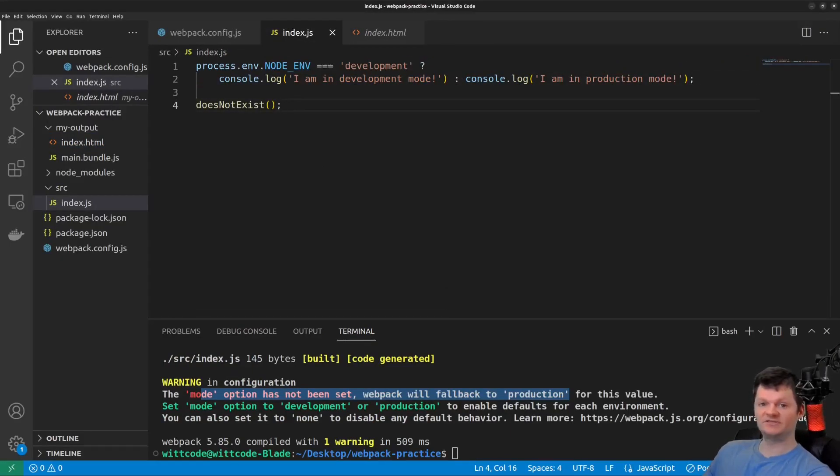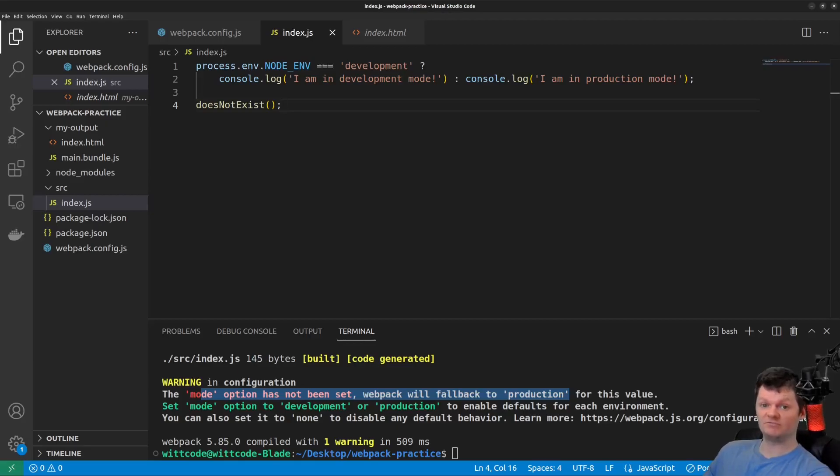So we can explicitly tell Webpack to process code ready for development or production by using the mode key in a Webpack configuration file. Now let's set the mode to development and look at the difference.